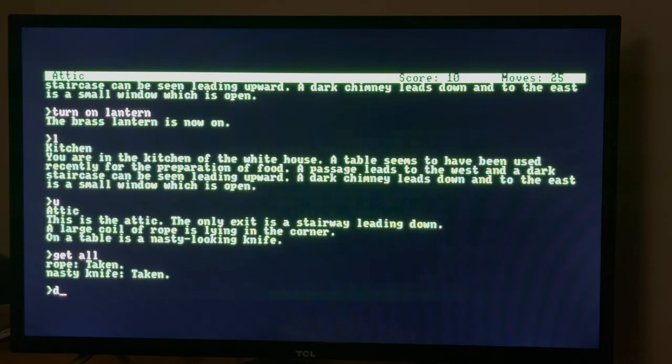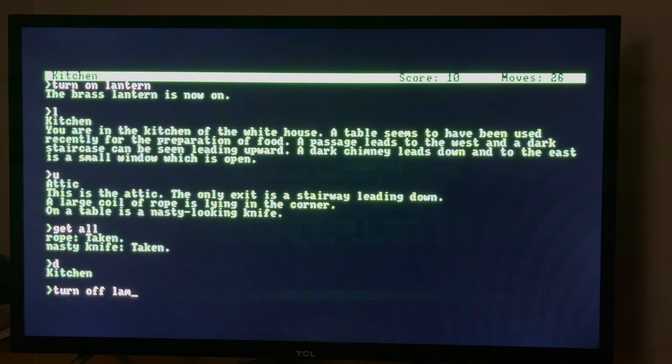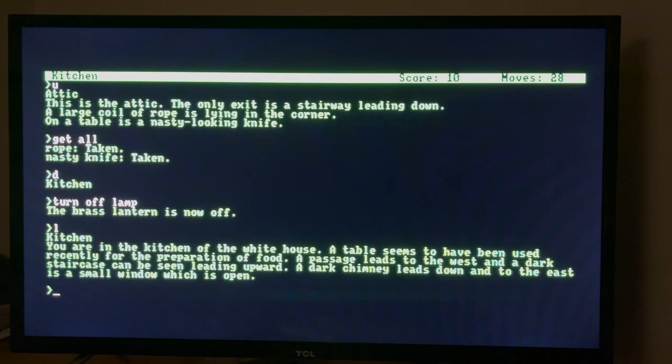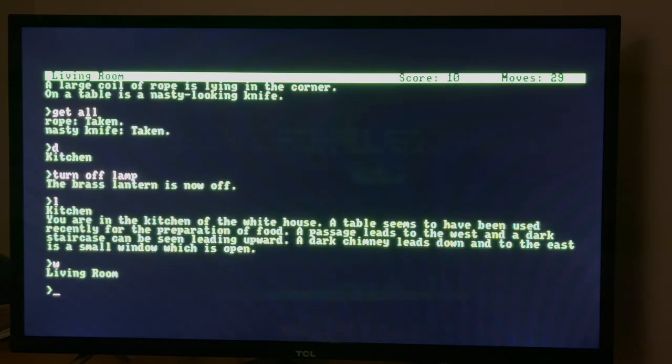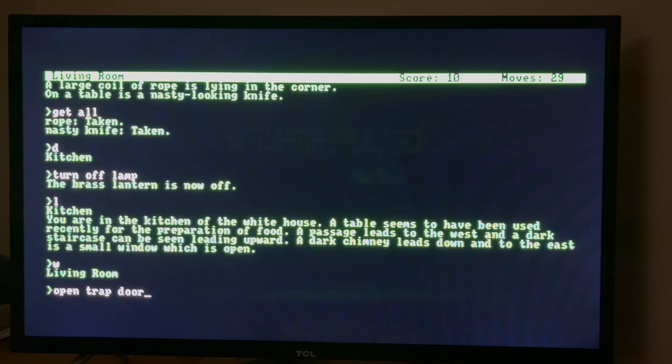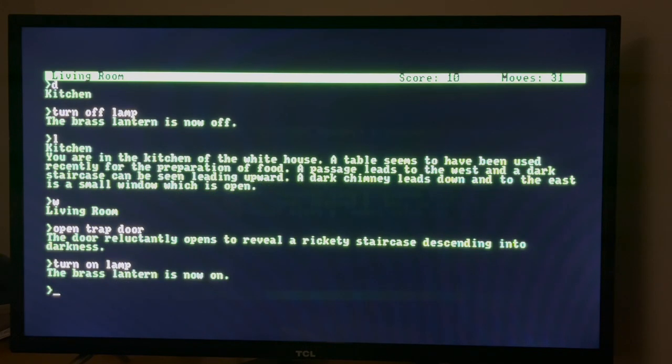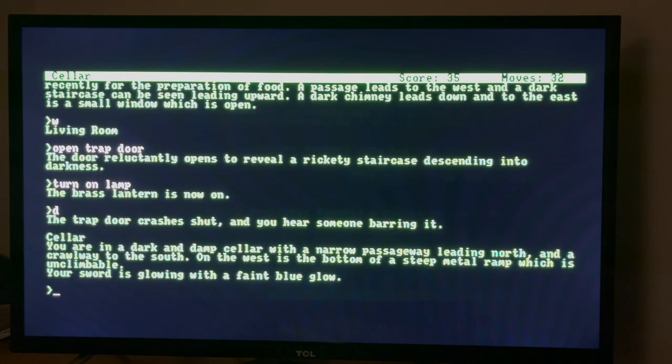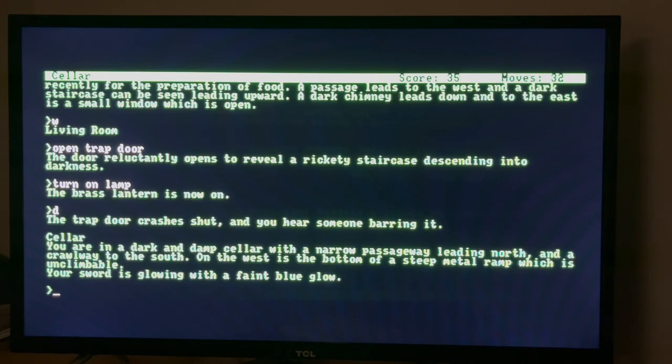Back of the kitchen. Turn on lantern. We go up, we're in the attic. Large coil of rope. Yeah, so that's what we wanted to do. We turn off the lantern. In the kitchen, so let's go west again, open the trap door if we can. Turn on the lamp. We're now in the cellar. You're in the dark damp cellar with a narrow passage leading north and a crawl way to the south. On the west is the bottom of a steep middle ramp which is unclimbable. Your sword is glowing with a faint blue glow. Let's go north then.